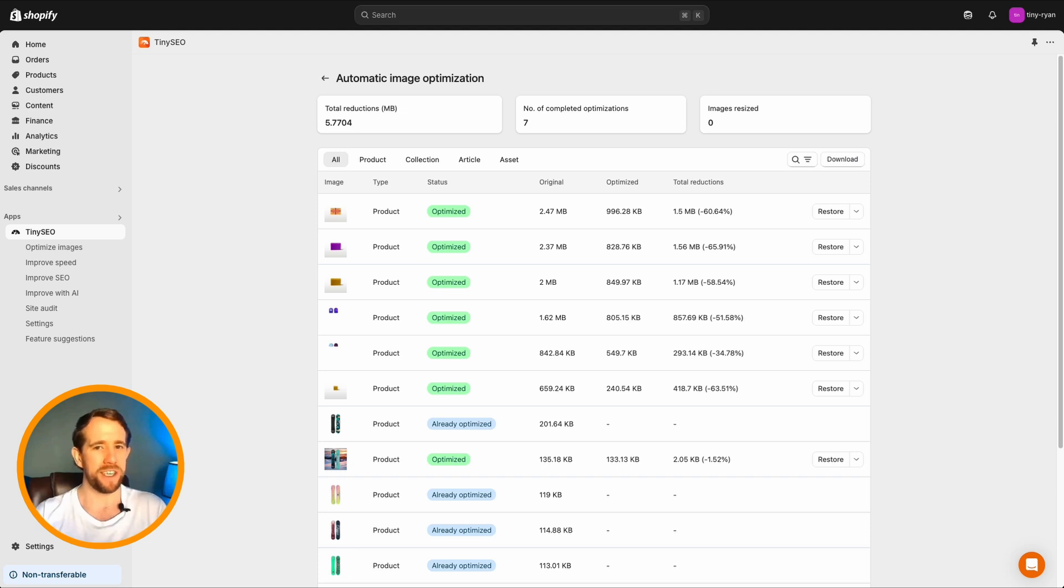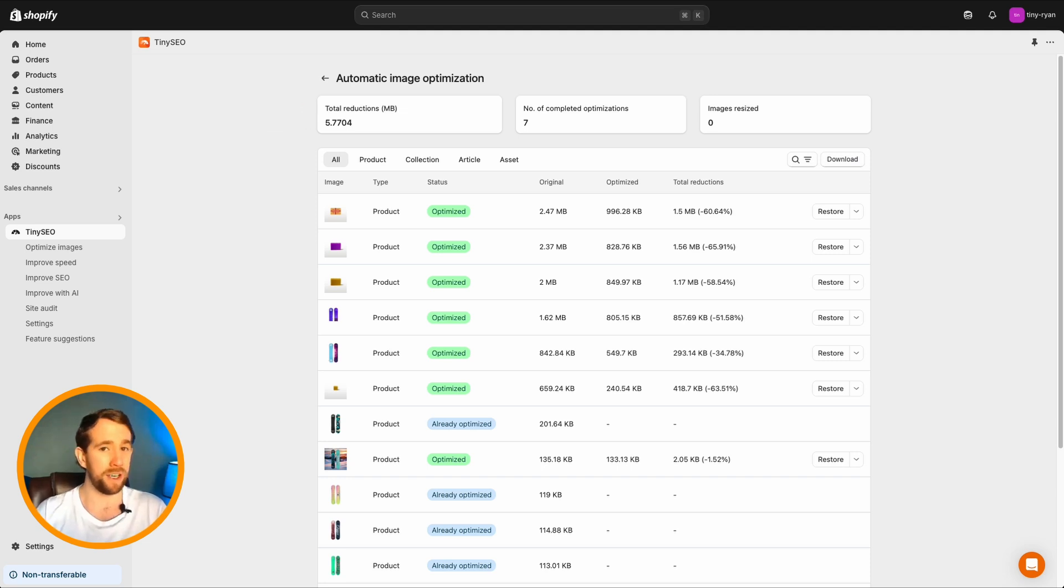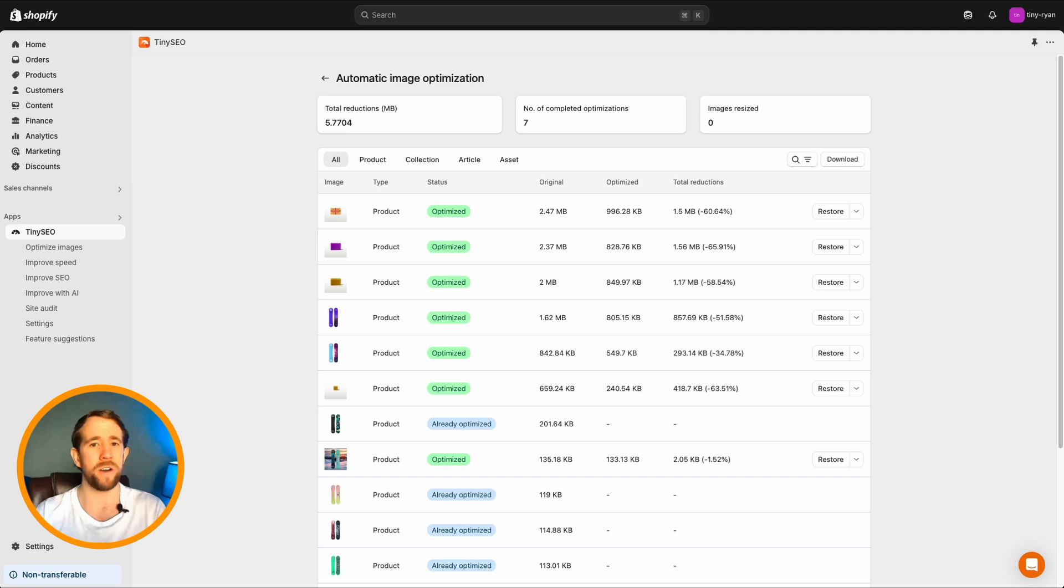The first thing you'll notice are the main stats: total reductions, completed optimizations, images resized. If you're looking for a particular image, use the search bar to find it. Below are the individual settings of different image categories and total reductions.